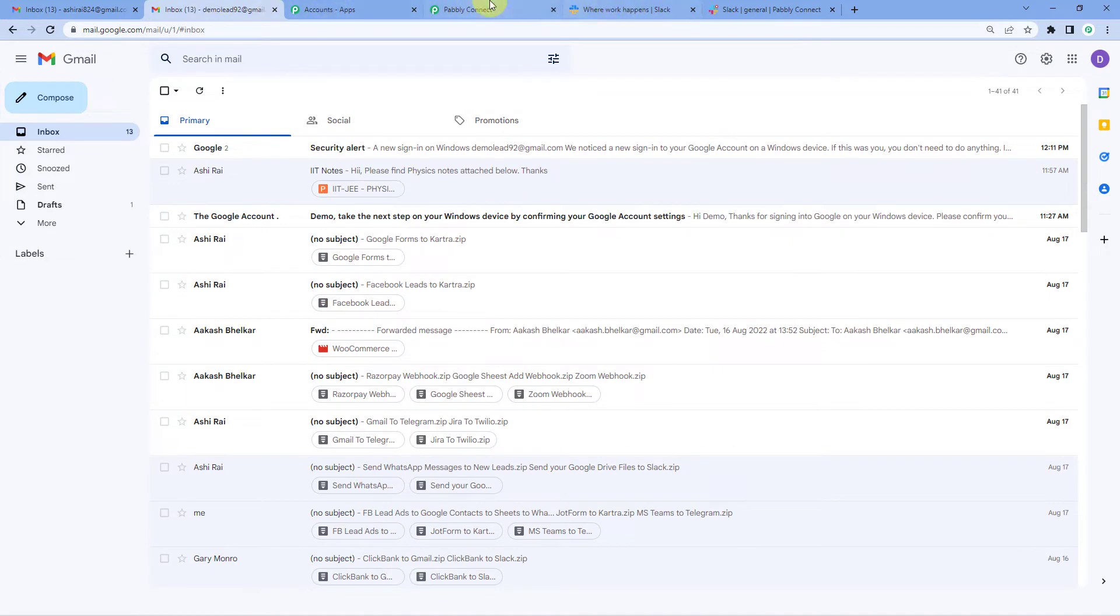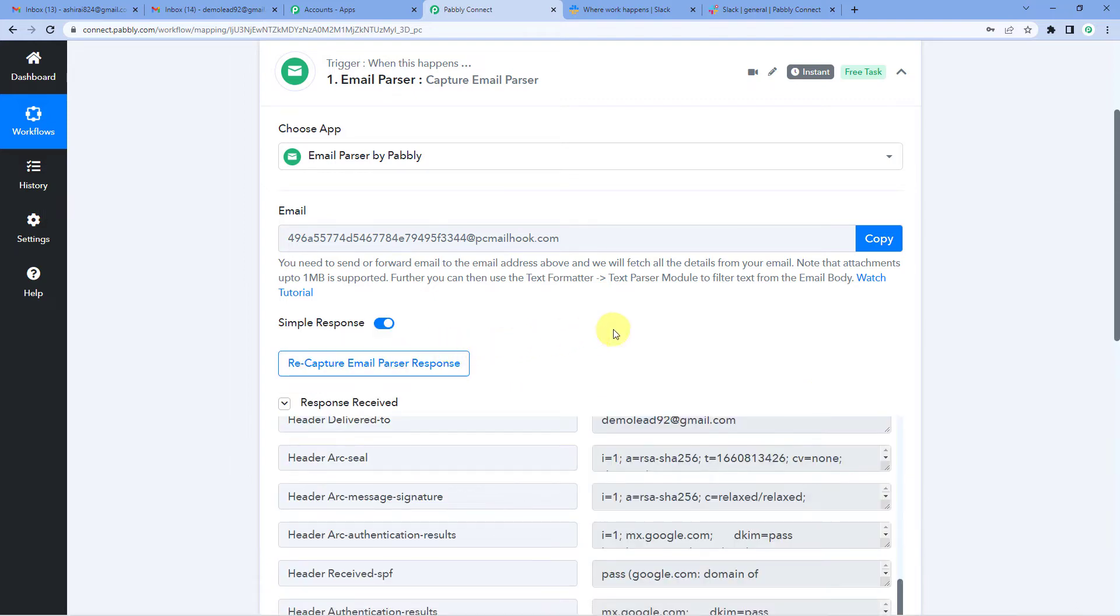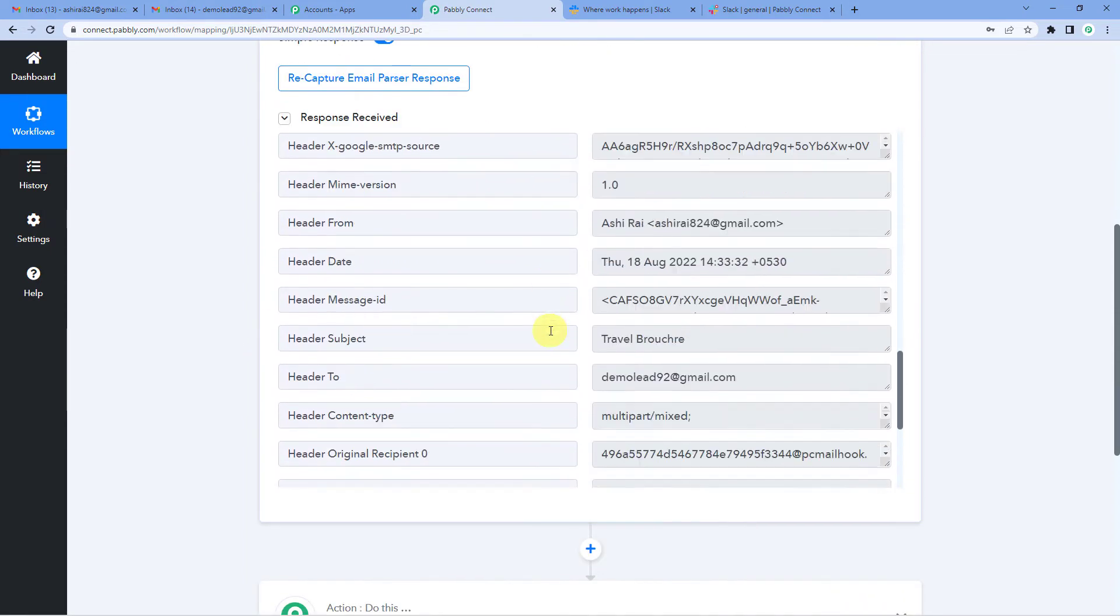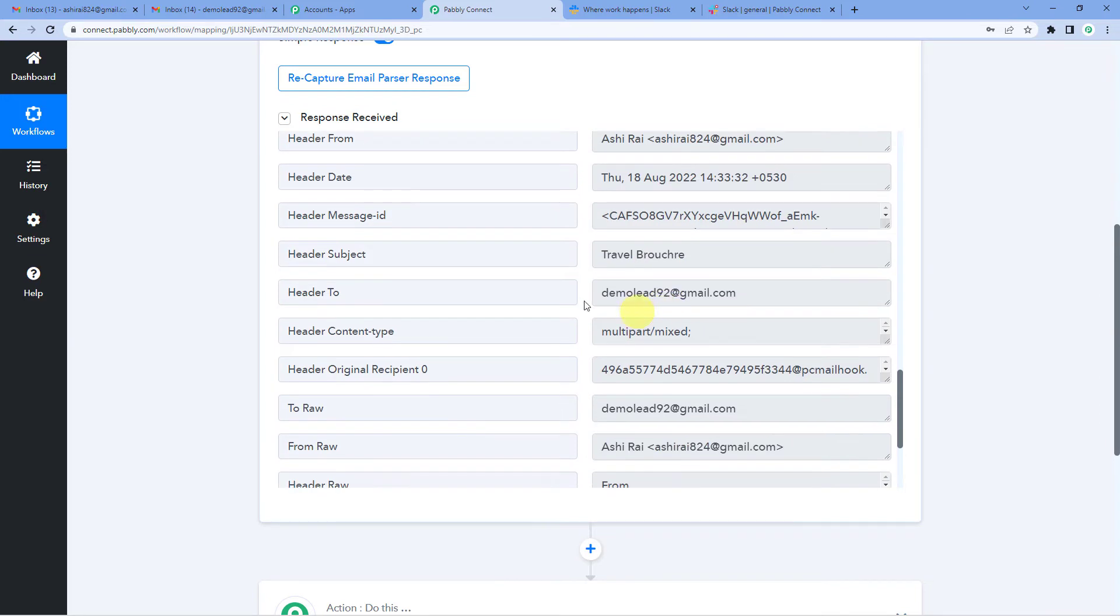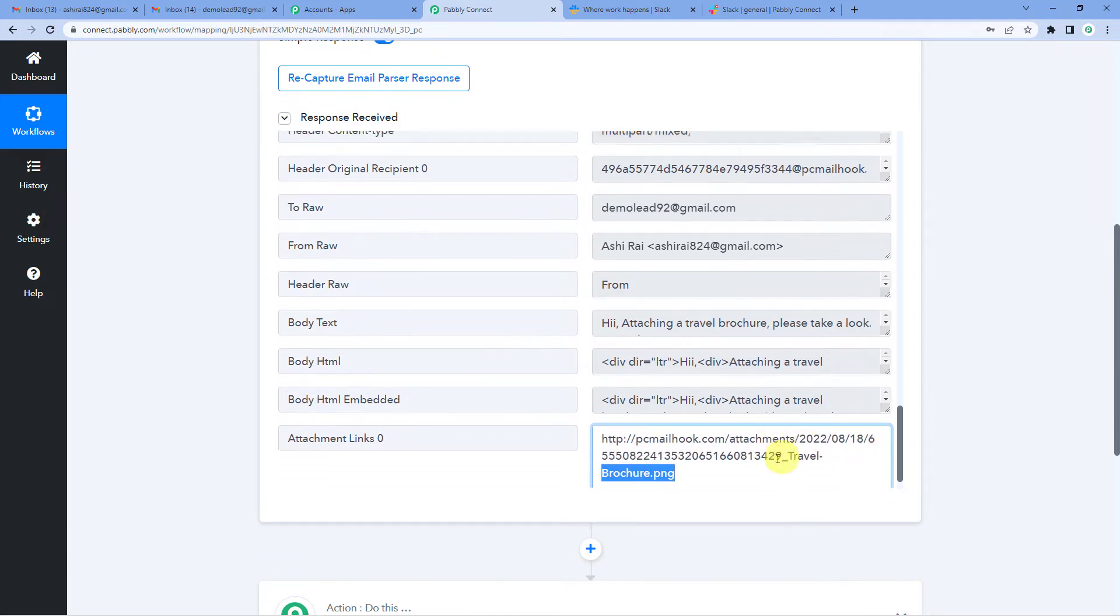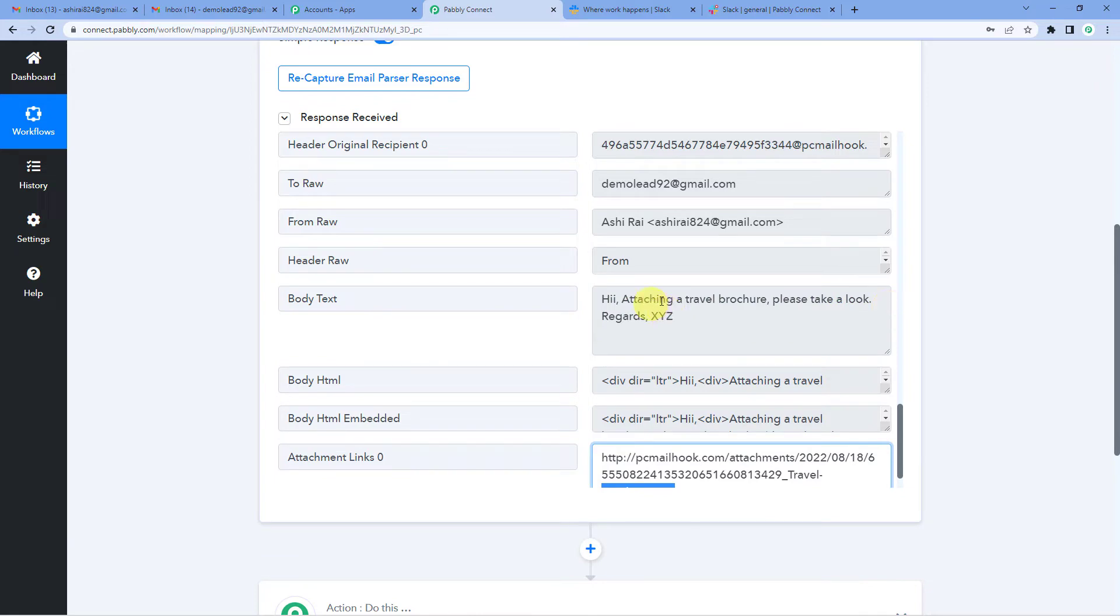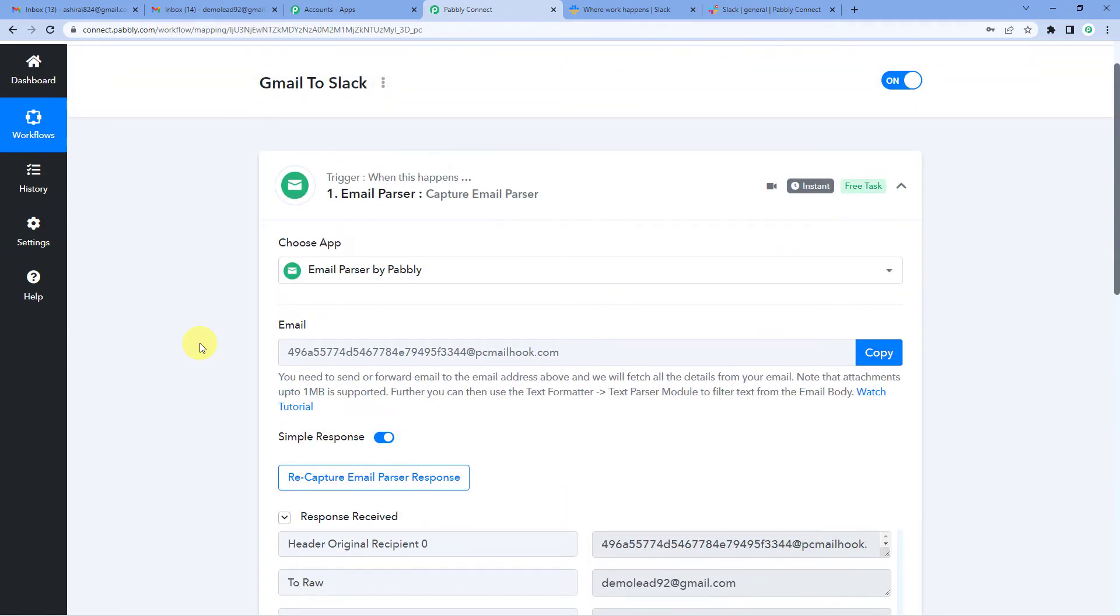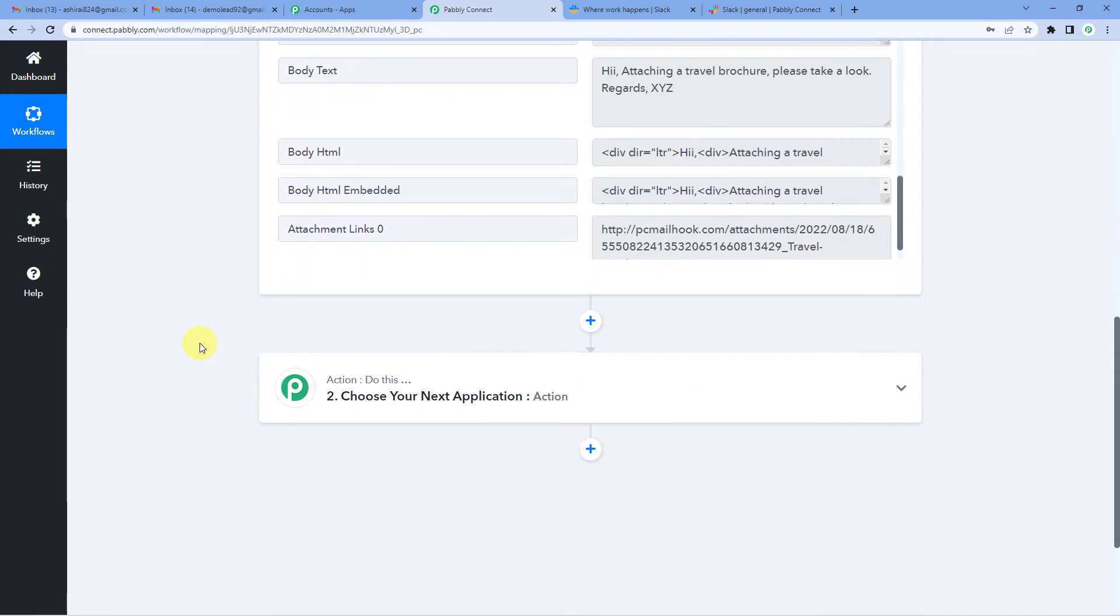So let us go to Pabbly Connect and you will see it's still waiting for email parser response. So Pabbly has successfully received this response. You will see the subject header subject is travel brochure. It was sent to this email address, sent from this. And if you will see here the last attachment link, it has also generated the link for the attachment that is for the travel brochure. Here is the body text. Hi, attaching a travel brochure. Please take a look regards and the sender's name here. So this means we have successfully connected Pabbly Connect with Gmail.